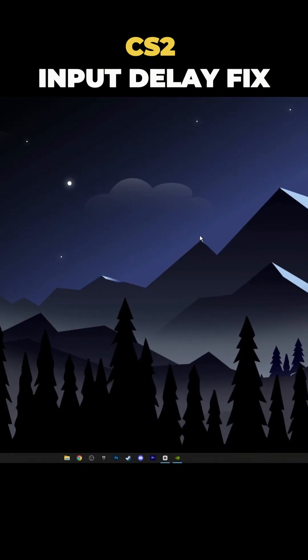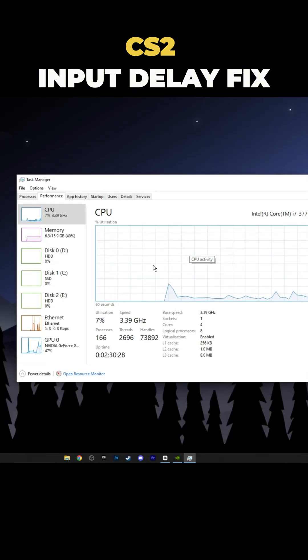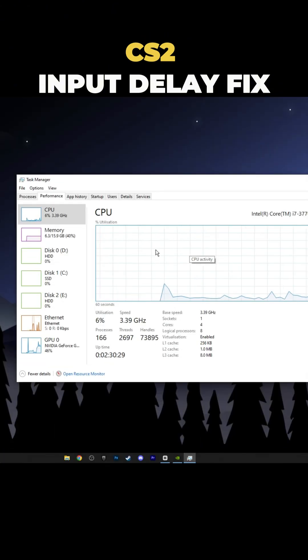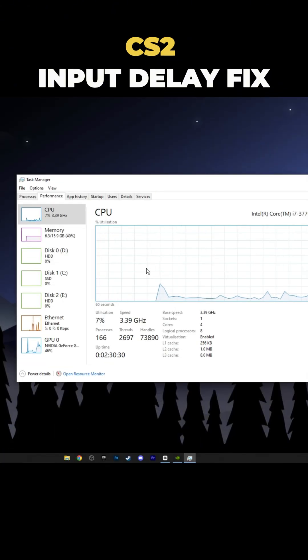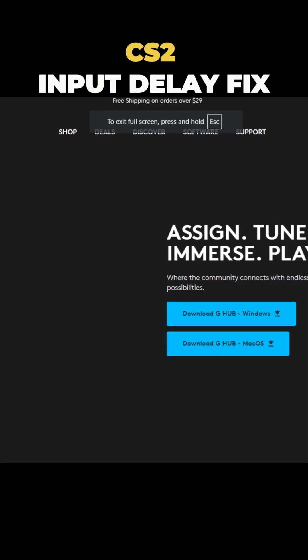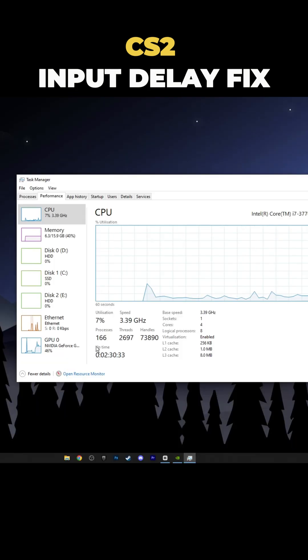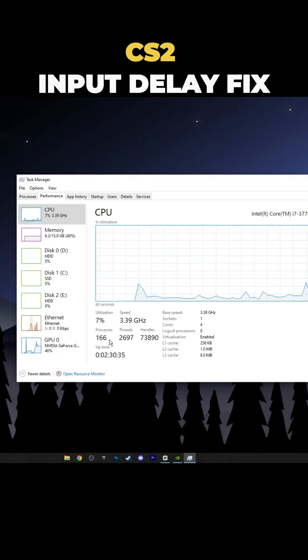One reason your PC has delays is because of the CPU. Some of you might have Logitech software installed, but it can use up 10 to 20 processors.